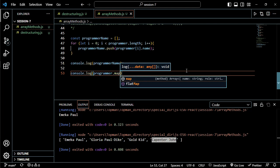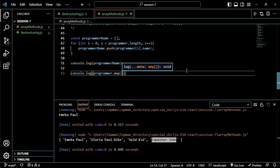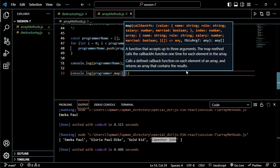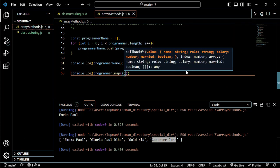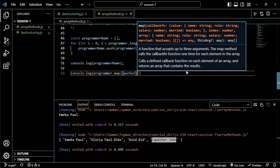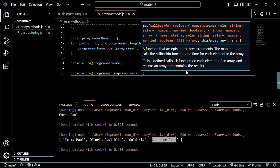Dot map. And the arguments that map - the map method - takes is a function. You can call this anything, just know that we can call it anything, but call it something that makes sense. So let me call it a worker, just to show you that we can call it anything. It's a function now, no more arguments.